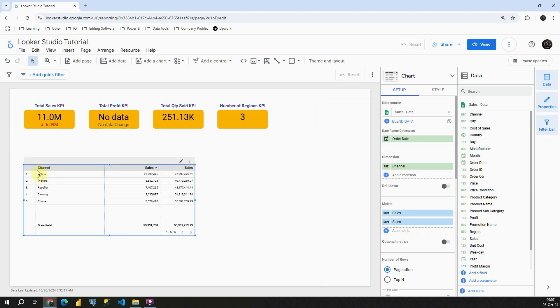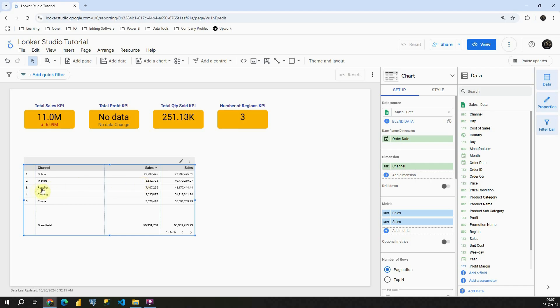In this channel online, in this first row, we have the same value. But if we check the next row, in store, sales is this number here. Basically, running total is this number plus this number. If we check the next one, reseller, we have this number here. Basically, if we check our running total, we are summing these three values. For this last channel, phone, we have basically our total because we are summing all these values.